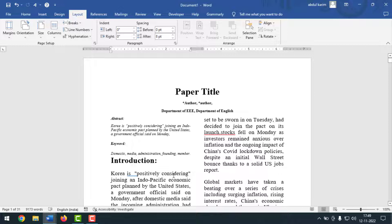This is a common research paper format. For your specific submission you should follow your university's research paper format, but the main format is the same for all research papers. If you face any problem, ask me in the comment box and I'll try to answer as soon as possible. If this video was helpful, please like, share, comment, and subscribe to my YouTube channel and press the bell icon to get notifications. Thank you for watching — see you next time!